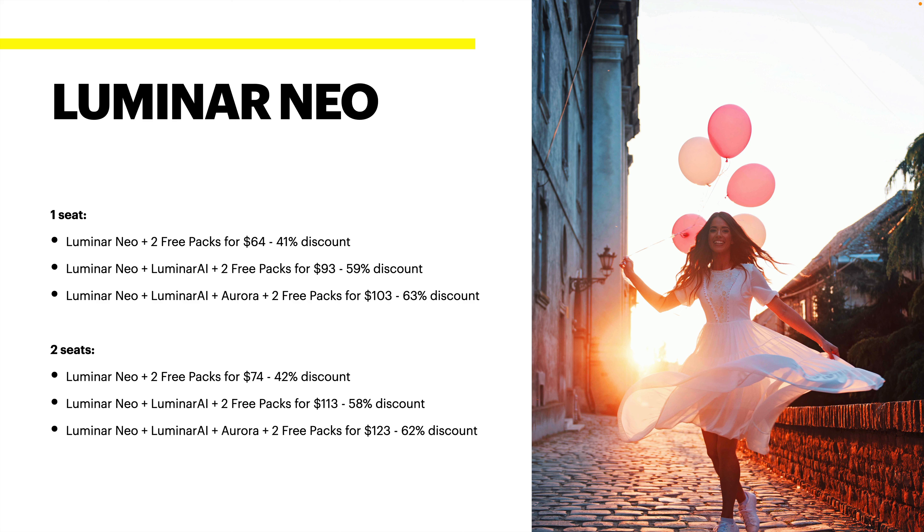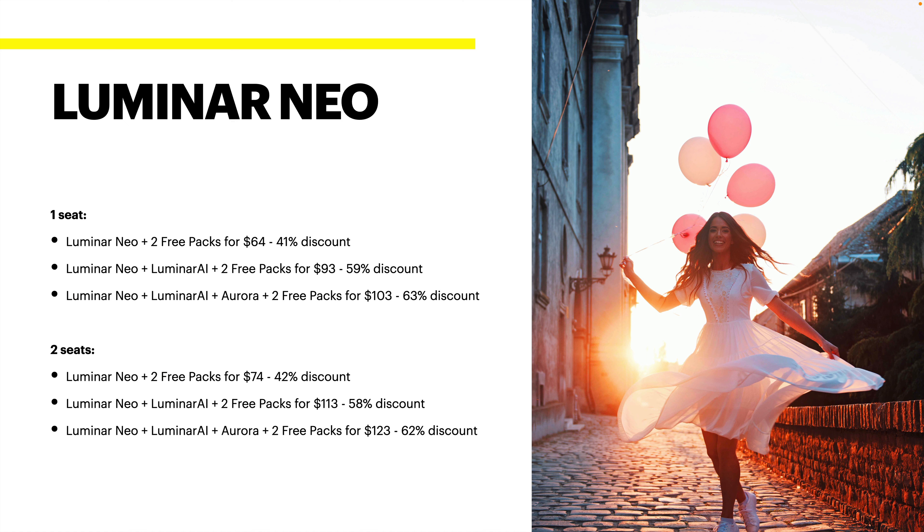Let's get into the details. For Luminar Neo, there are offers for one seat or two seat, and there's also some packs that you can get in there. And if you also want to get a bundle with Luminar Neo and Luminar AI.